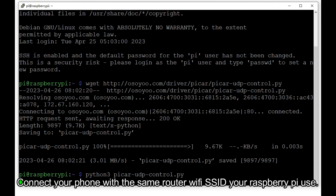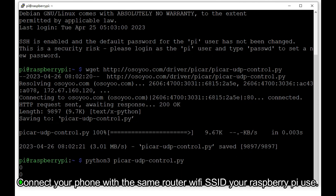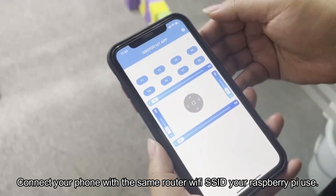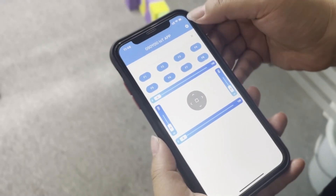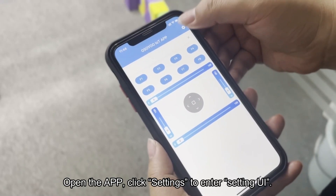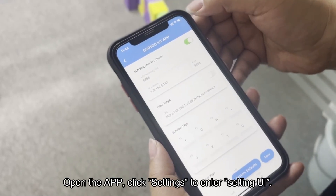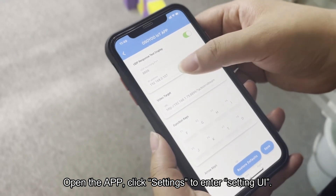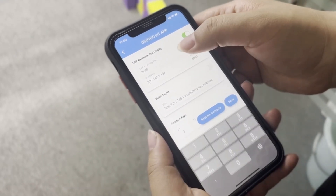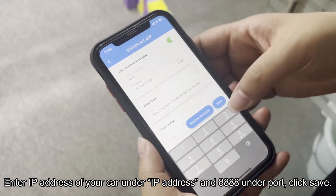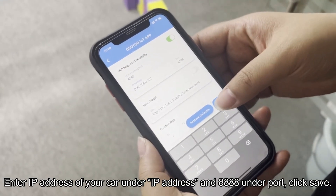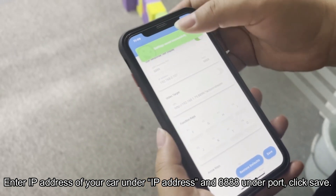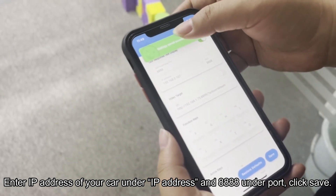Connect your phone to the same router Wi-Fi SSID your Raspberry Pi uses. Open the app, click Settings to enter the settings UI, and enter the IP address of your car under 'IP Address' and 8888 under 'Port'.